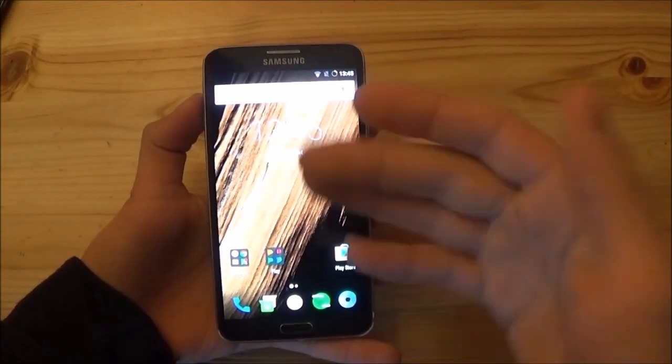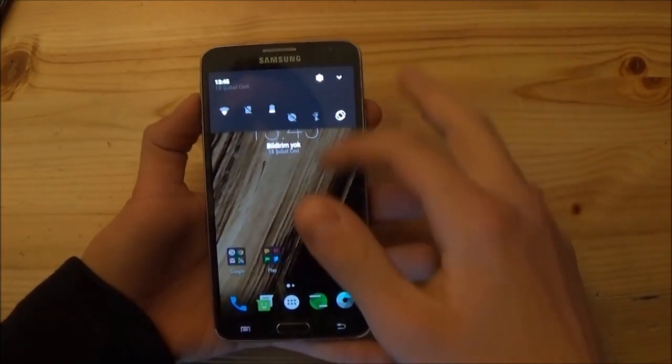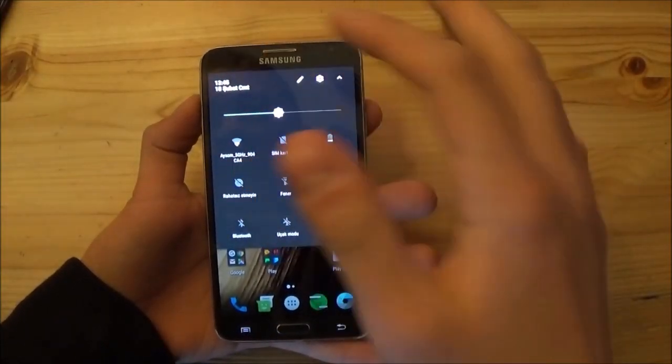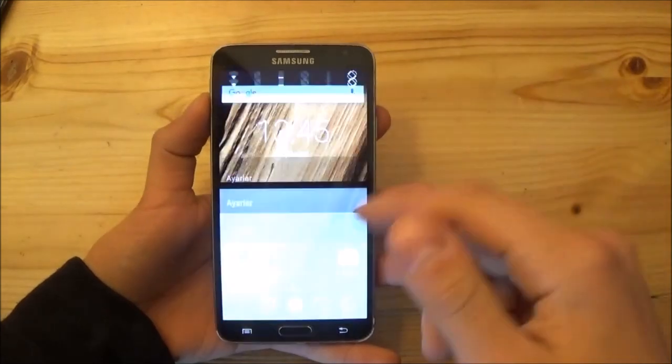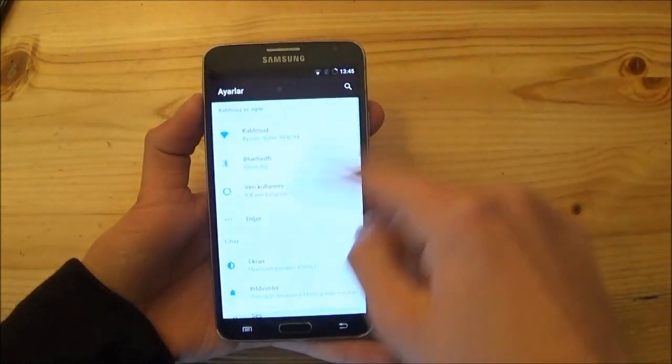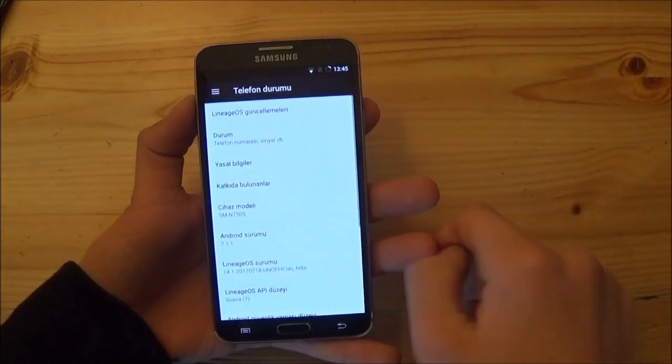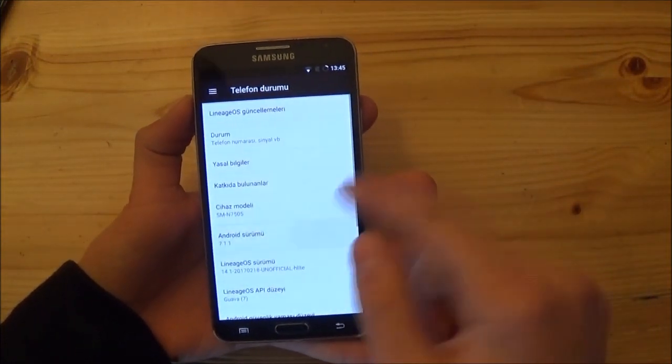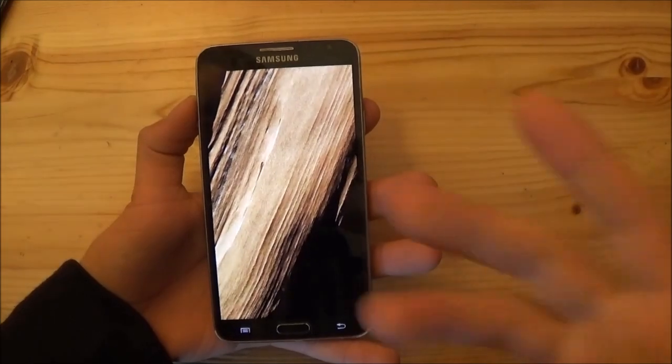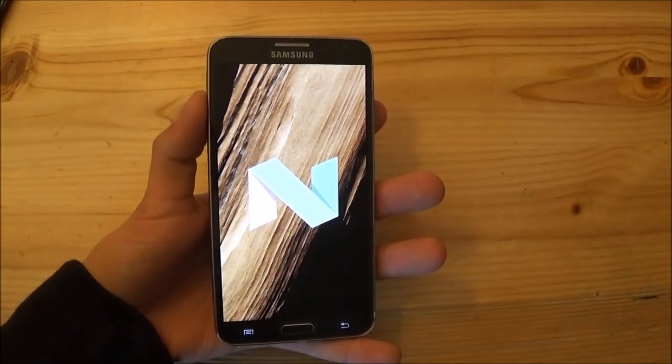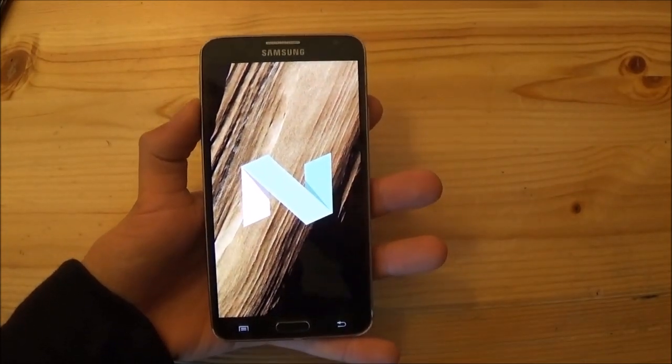Hi guys and welcome to a new video. Today I have the Samsung Galaxy Note 3 Neo with me and we're going to take a look at Lineage OS Android 7.1.1 Nougat for the Samsung Galaxy Note 3 Neo.